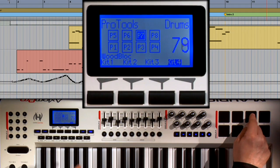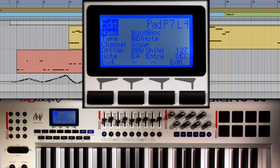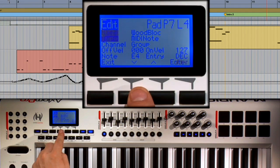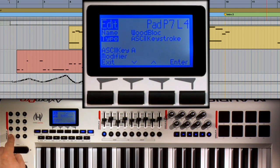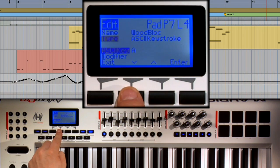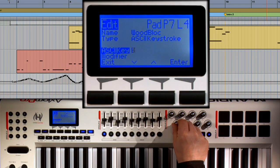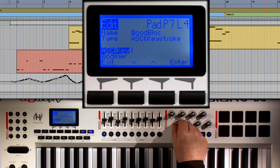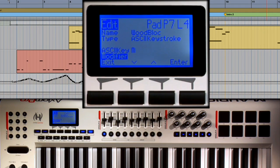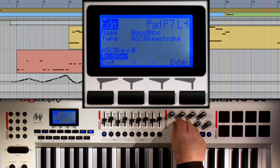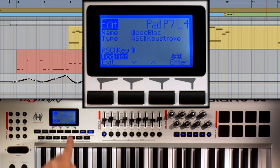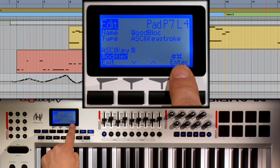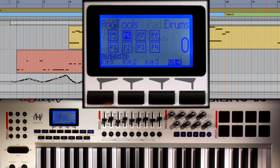I want to assign the mute command to trigger pad 7. Again, change from MIDI note to ASCII keystroke, using encoder 5 to assign the letter M. Then tap down, assign the modifier again with encoder 5 or the plus and minus key. There it is, command and exit.